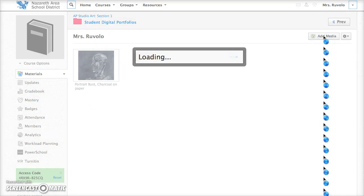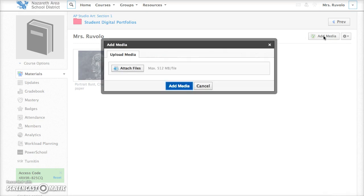In order to add media to Schoology the image that you want to add needs to be saved to your computer. So if you take a photograph of artwork you need to make sure that you import the image to your computer to be able to add it to your media folder.